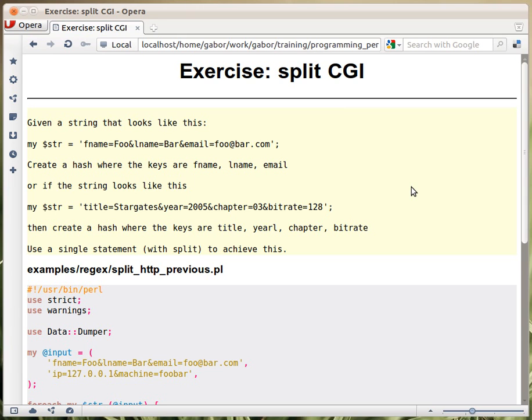Just a warning, don't use really this kind of code for parsing HTTP requests or CGI requests. There are tools already doing that, but this can be a nice example.